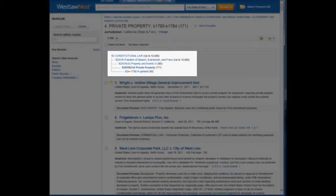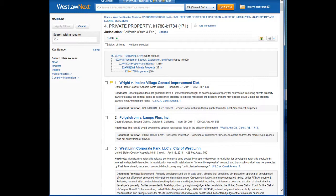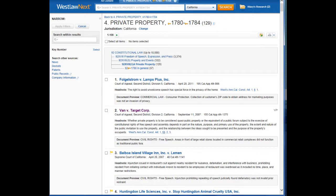This shows us how this topic is organized. We're looking at Private Property, which is under Property and Events, under Freedom of Speech, Expression and Press, and all of that is under Constitutional Law. Now, the first thing we want to do is limit our jurisdiction to California, and we do that using this link at the top. Now there are 129 headnotes that fall under this Private Property grouping.